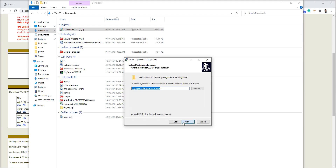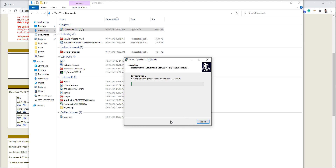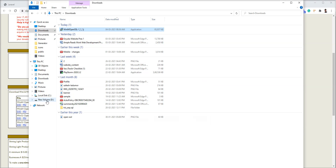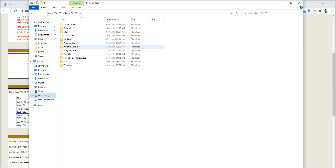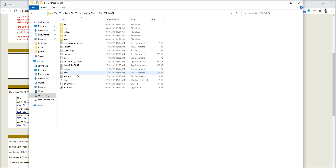Let me install this OpenSSL — accept the agreement, next, next and install it. The process is complete. Let me finish it. Let me show you where the OpenSSL is installed. You can open the C drive and go to the program files and you can see here OpenSSL-Win64.